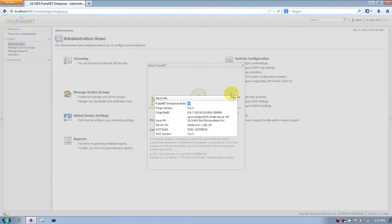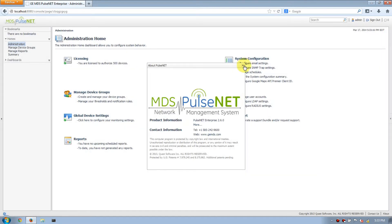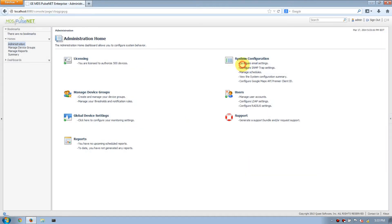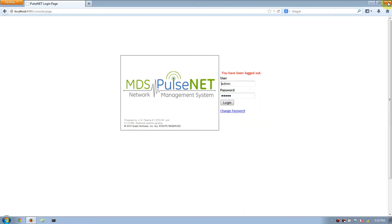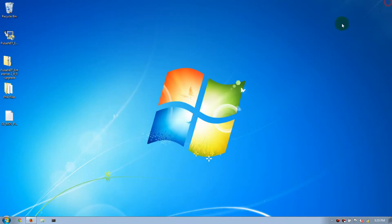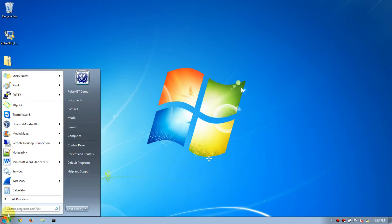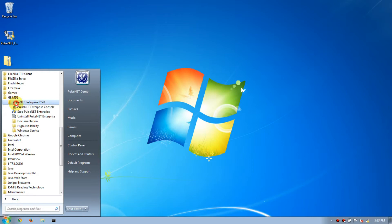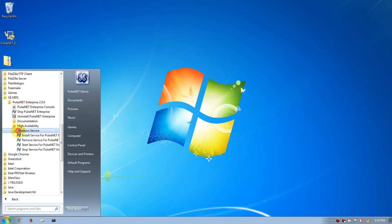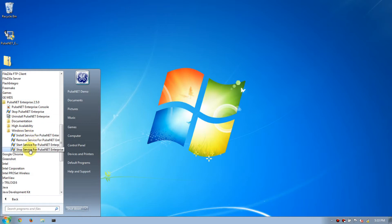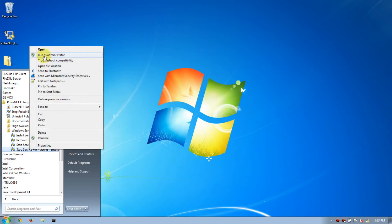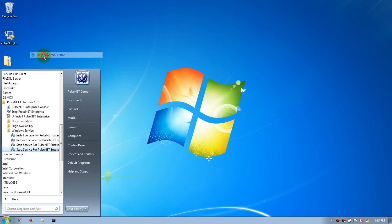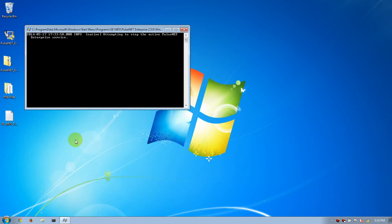To complete the upgrade process, we need to restart PulseNet. Again, right-click on Stop Service, Run as Administrator, and again this may take a couple minutes for the PulseNet service to stop.